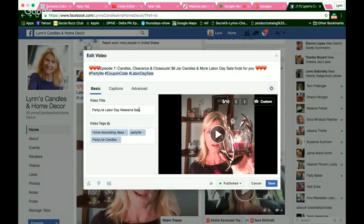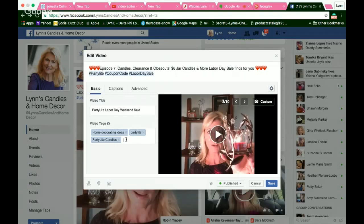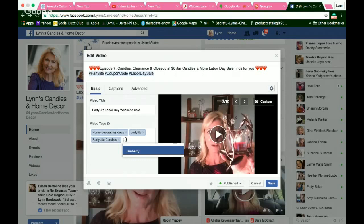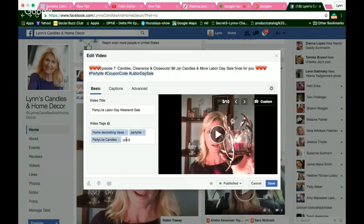Then add your tags. Tags also let Facebook know what your content is about. It's all about getting found in organic search. So I tagged home decorating ideas, party light, and party light candles. If you're not sure what I'm talking about, you can tag, like, Jamberry — you just start typing and it will automatically come up if there's a tag for it. How about online shopping? There you go — I'm going to add that as a tag right now.